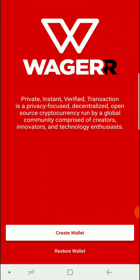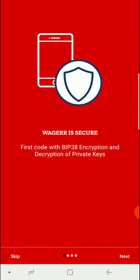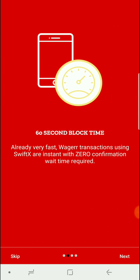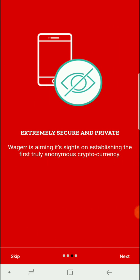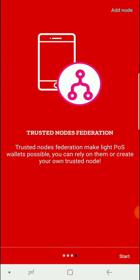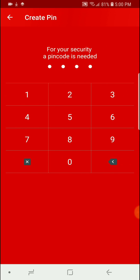Create wallet. A little intro about Wager. Set a PIN.